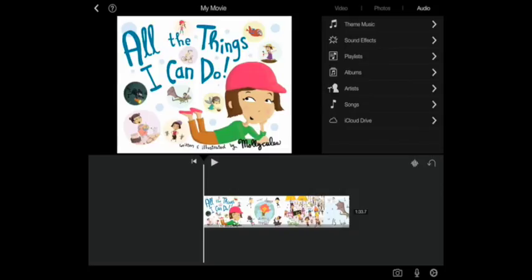The other method is to select the audio menu in the top right and you'll see that from there you can choose pre-loaded theme tunes and sound effects in iMovie or you can add your own soundtrack from your own iTunes library.